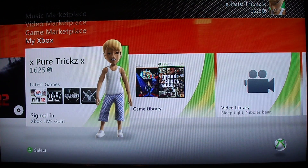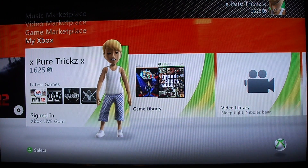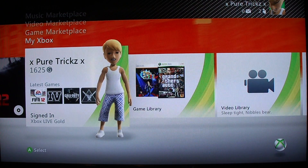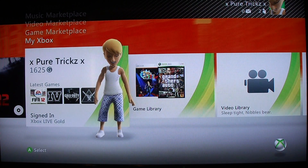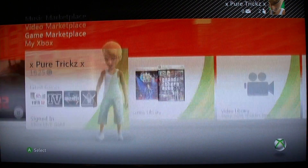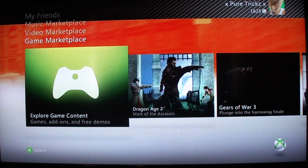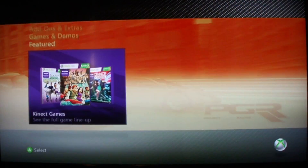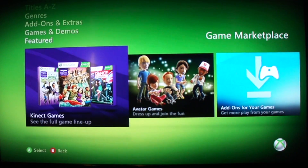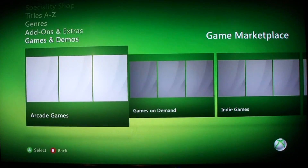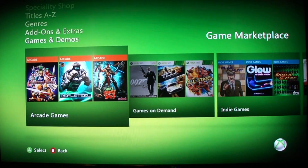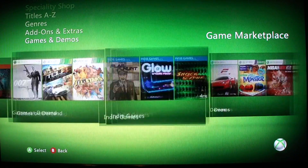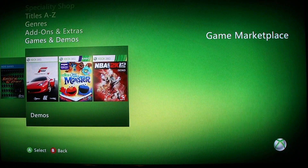Hello YouTube, this is Fishtank Madness and today I'm going to be showing you how to download demos for Xbox 360. So what you want to do first is go on to Game Marketplace and explore game content. I'm going to go up to Games and Demos and keep going right until you hover over Demos.